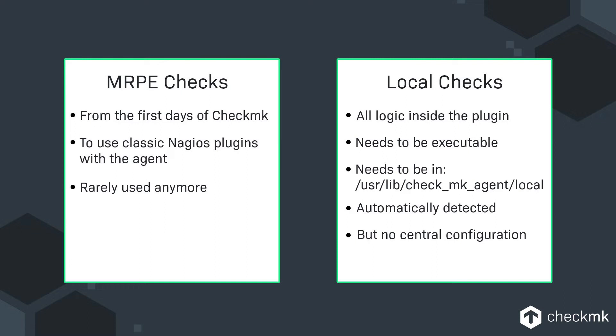The next thing to extend the services that you're monitoring or to extend the plugins are so-called local checks. That's the easiest way to extend your monitoring because you can write them in really any language your Checkmk agent can run depending on whether it's on Windows or Linux for example.